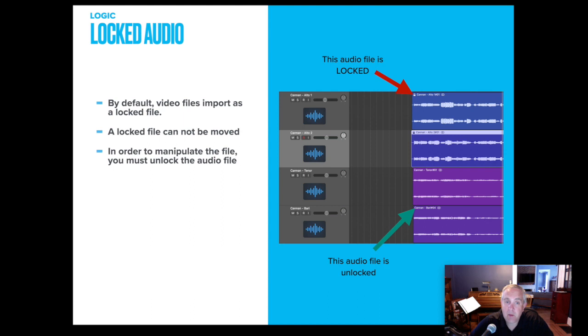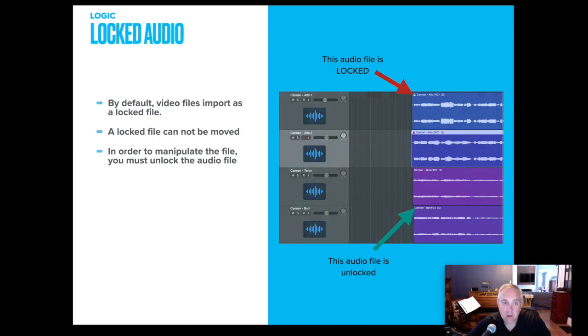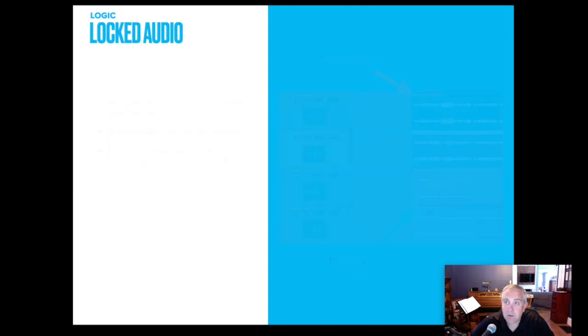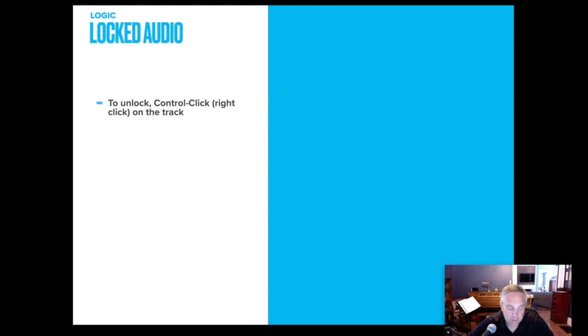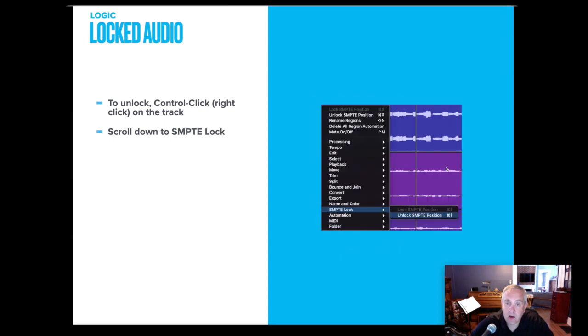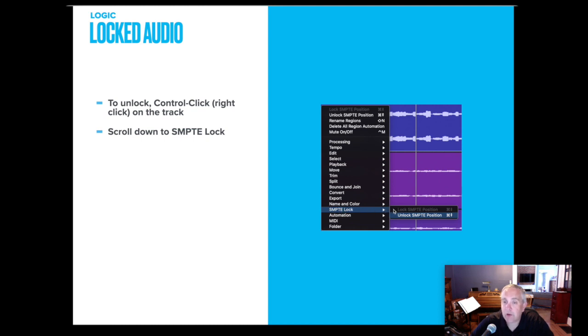Again, several phone calls this past spring. And to unlock it, you're going to control click or right click if you have a two button mouse on the audio track. Once you do that, it brings up a menu. You're going to go down to SMPTE lock. There's an arrow showing you there's a sub menu and you're going to unlock that audio track. So right click, scroll down to SMPTE lock, go to unlock the position.